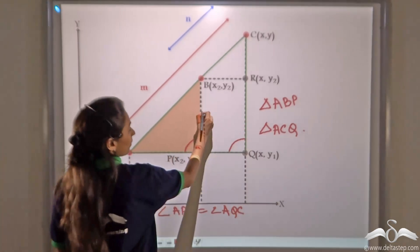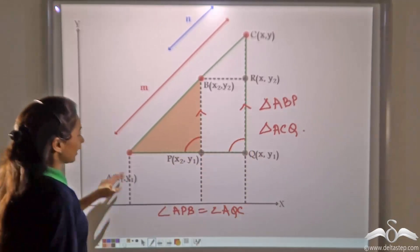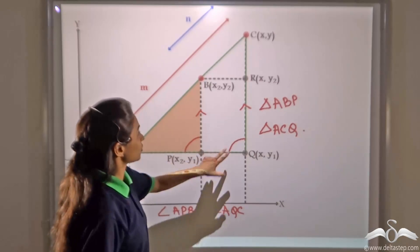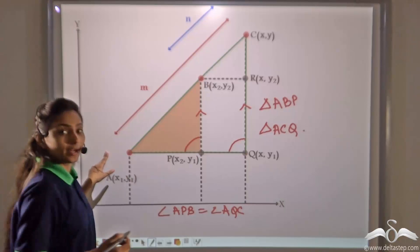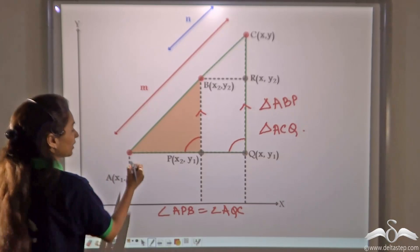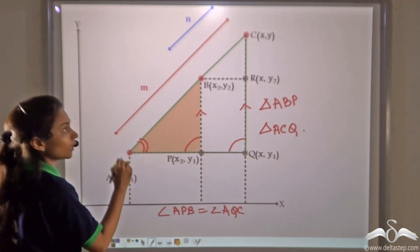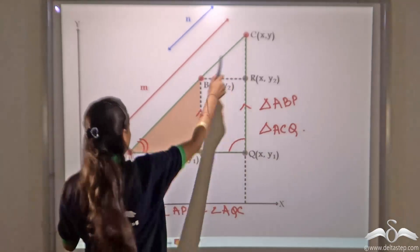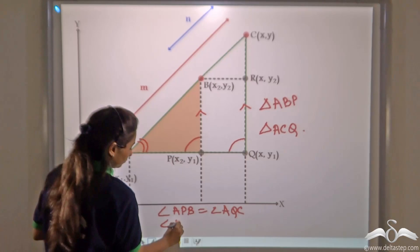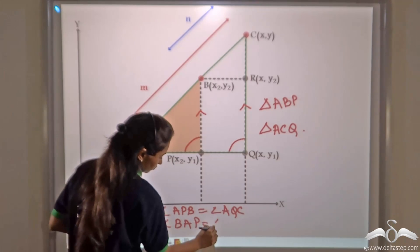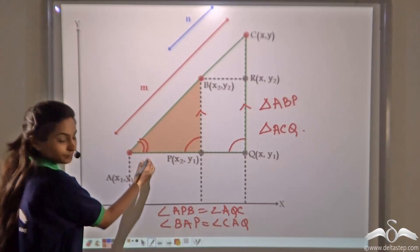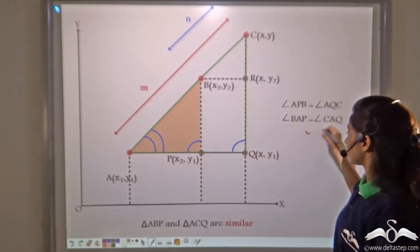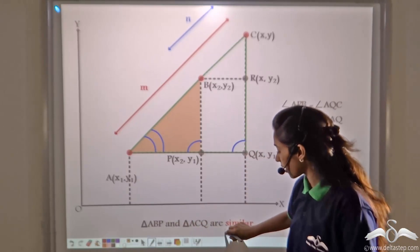Why? Because these two are parallel lines and AQ acts as a transversal, so angle APB and angle AQC are corresponding angles and therefore equal. Also, angle A is common in both triangles, so angle BAP equals angle CAQ. Because of the angle-angle axiom, we can say that triangle APB and triangle ACQ are similar.